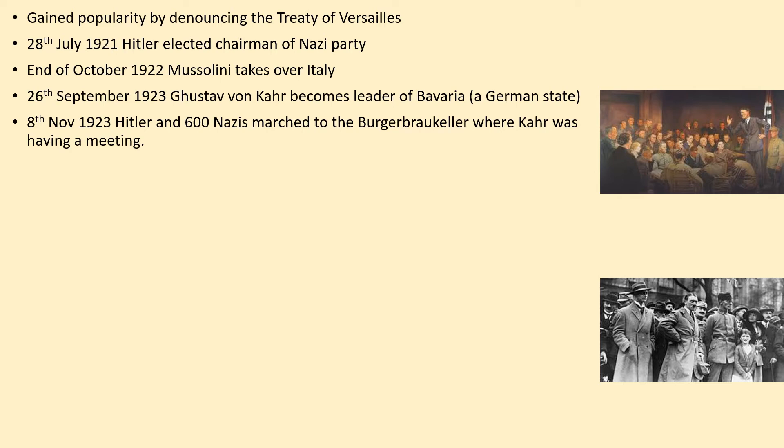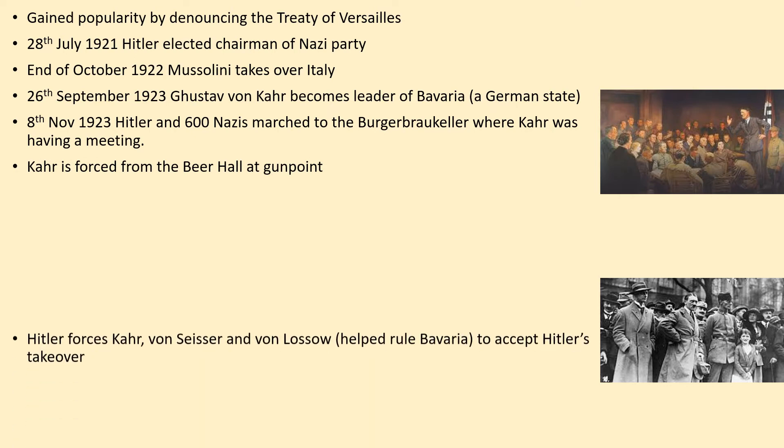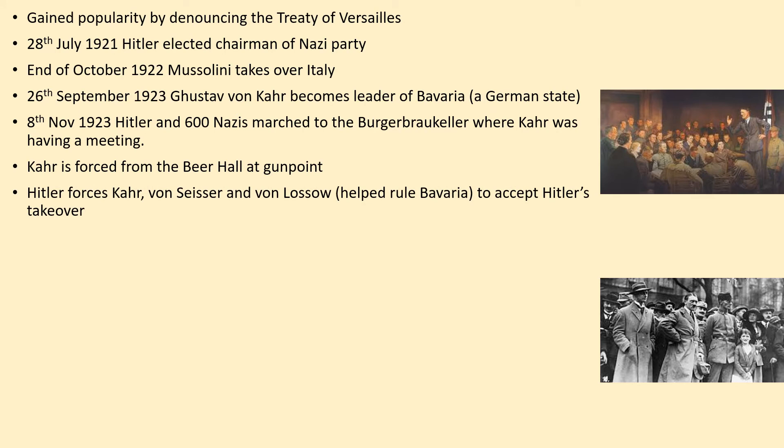On the 8th of November 1923, Hitler and 600 Nazis marched to the Bürgerbräukeller, where Kahr was having a very important meeting. Kahr was significant in the running of Bavaria. Kahr was forced from the Beer Hall at gunpoint — Hitler forced Kahr, von Schleisser, and von Lossau, who also helped rule Bavaria, to accept Hitler's takeover.